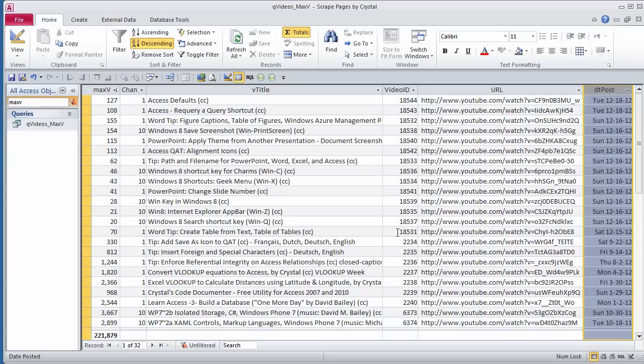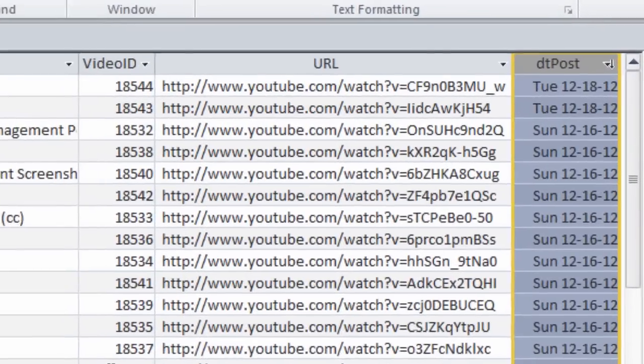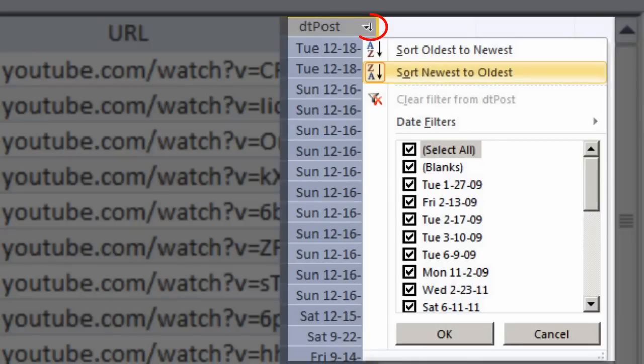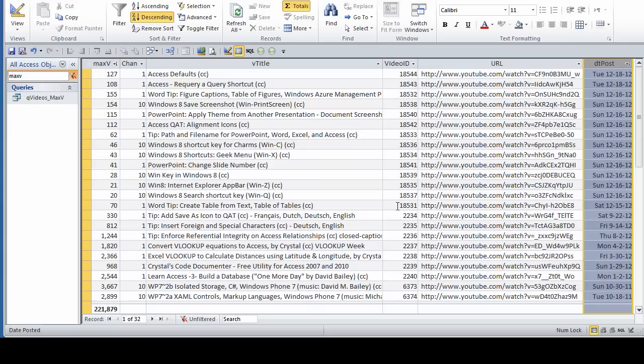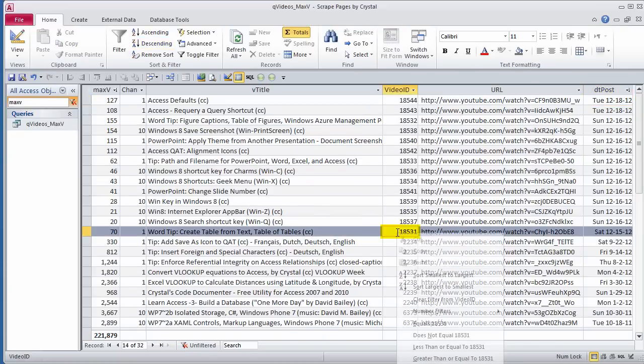I'm currently wanting to see how the videos I've posted in the last couple weeks have done. I'll sort from newest to oldest on the date posted, and here is where they start. The video ID is an auto number. It is sequential.